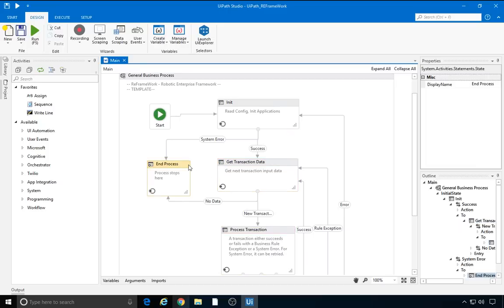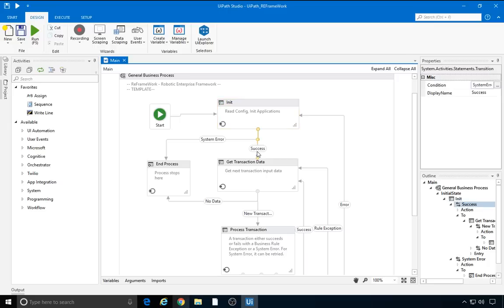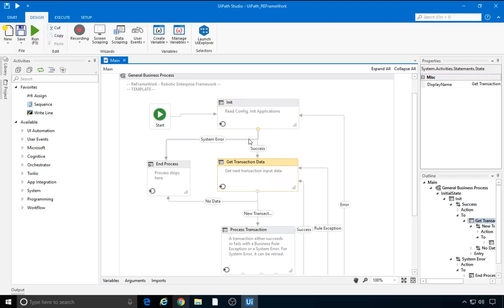Let's have a look at how this works. In the init state, the robot reads the configuration and initializes the applications. If this step is completed successfully, the robot moves on to the next state. If a system error is encountered, the next state that is executed is endProcess.